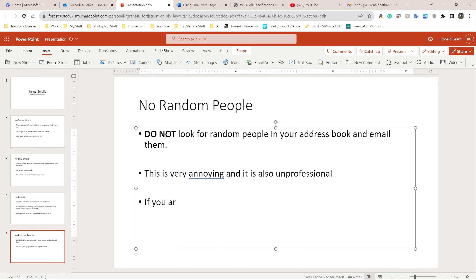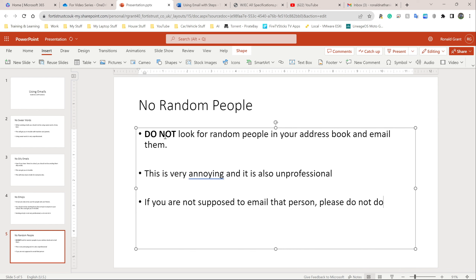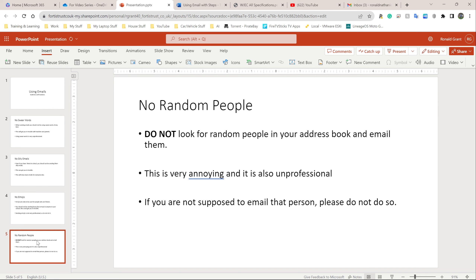Sometimes in my classes, students figure out they can email teachers, find the teacher's email address, and start sending random things. That's not good because it's very annoying to the teacher and their inbox becomes overrun with emails from one person. It's unprofessional. Only email people that you should be emailing.